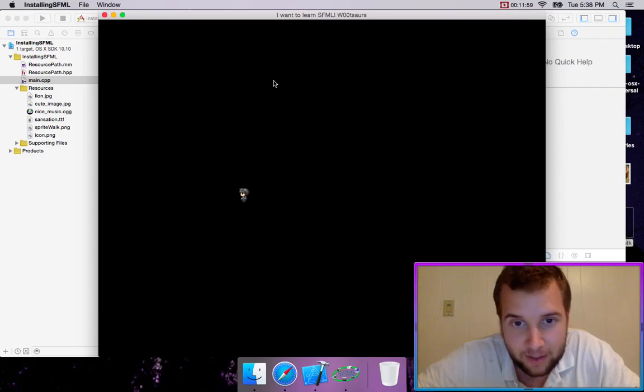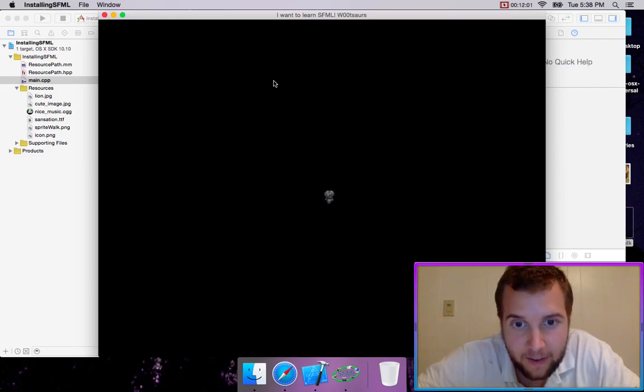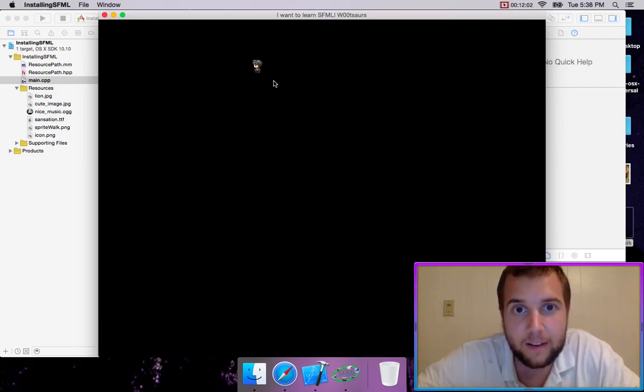So now the walking animation should work. Yeah, so we have a little guy walking. I don't know if you can see that. He's got his little walking animation.